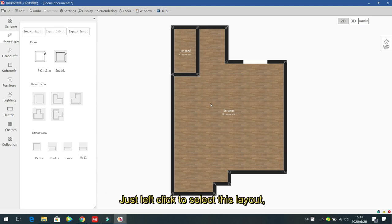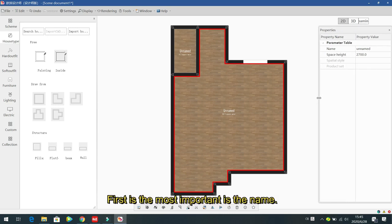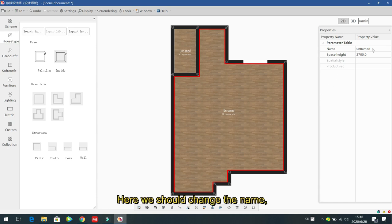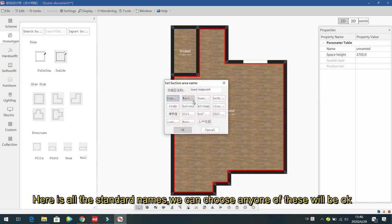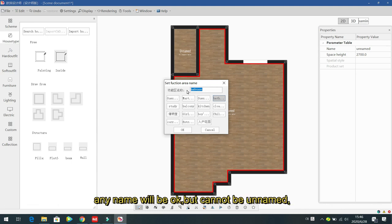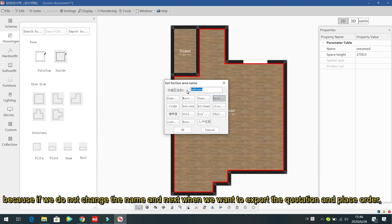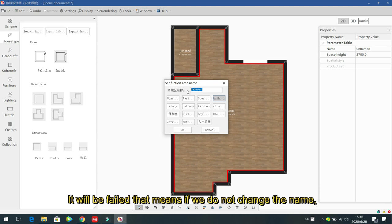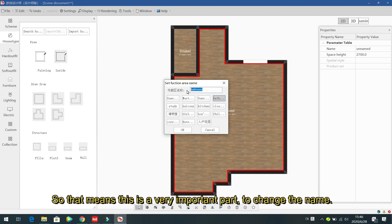Left click to select the layout to see its properties. The most important property is the name — you must change it. There are some standard names available, or you can input any name such as 'wardrobe', 'living room', or others. If you do not change the name, when you want to export a quotation or place an order, it will fail.